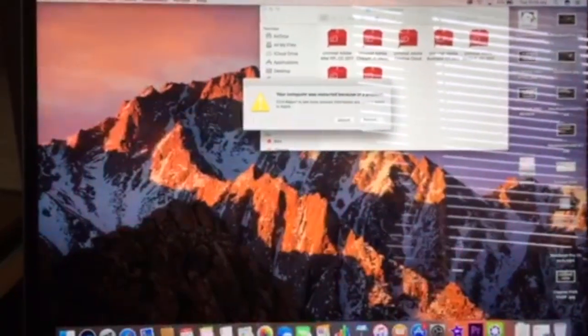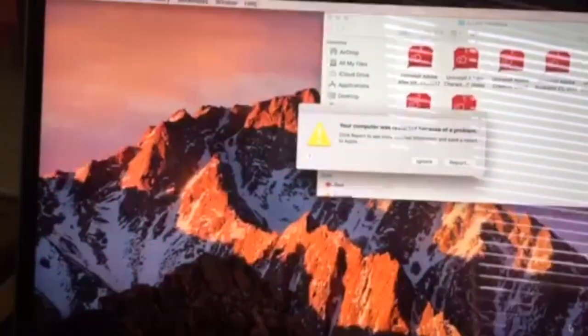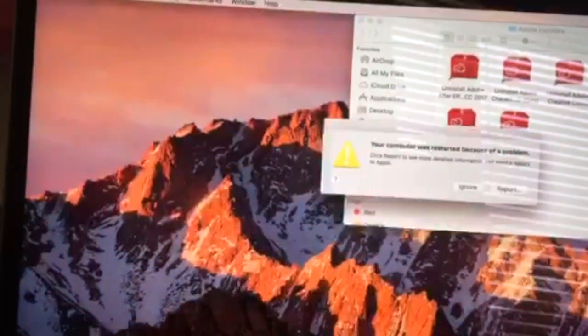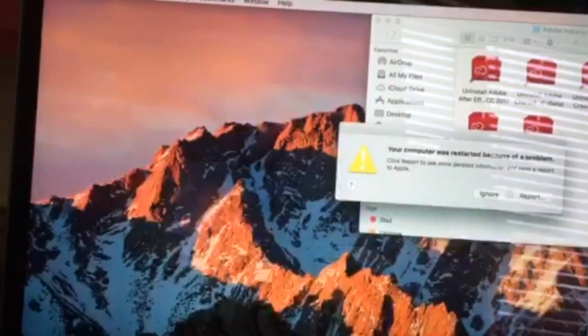Has anybody else experienced this so far with their MacBook Pro? The OS is fully updated, so I'm not sure what has caused this.